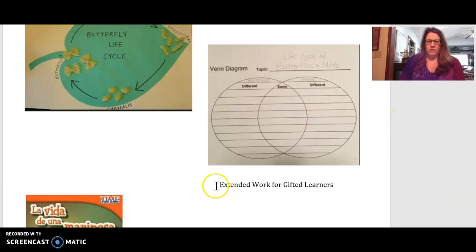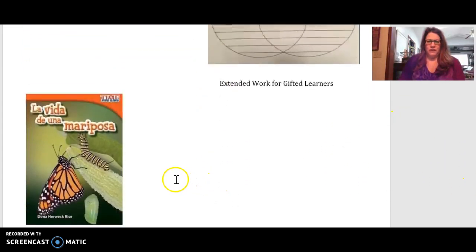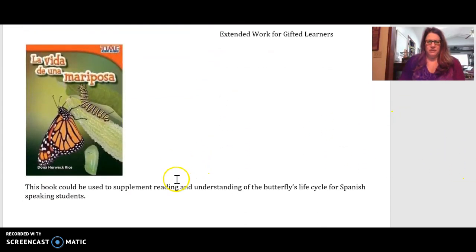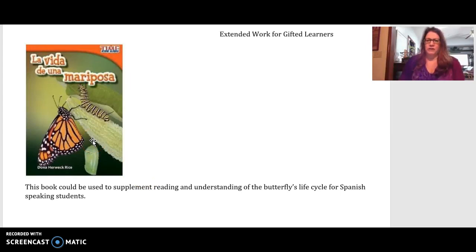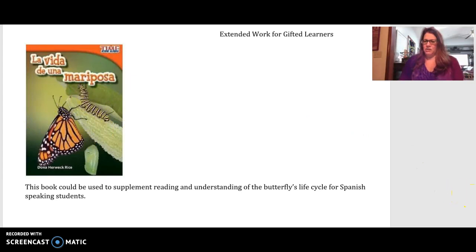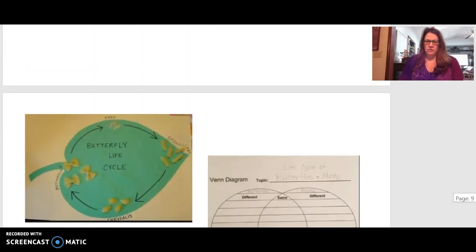For ELL students who are Spanish-speaking, I found a different book on a butterfly's life cycle in Spanish. In addition to hearing me read the main book, they could read this Spanish book on their own, which would help them make more connections since it contains more Spanish vocabulary.